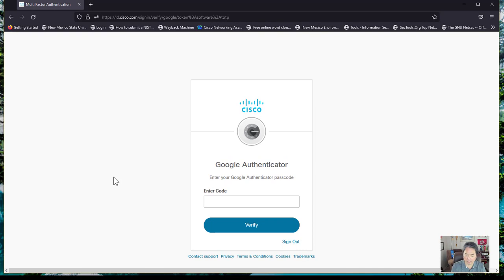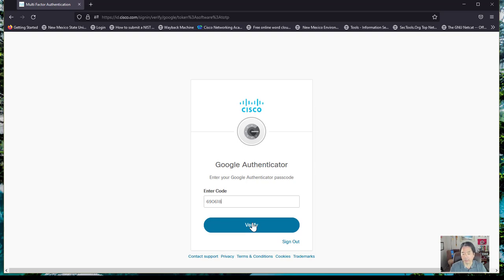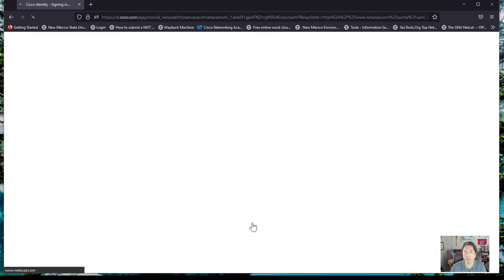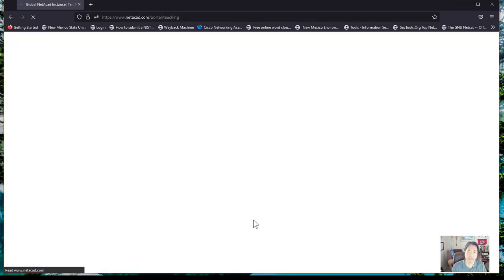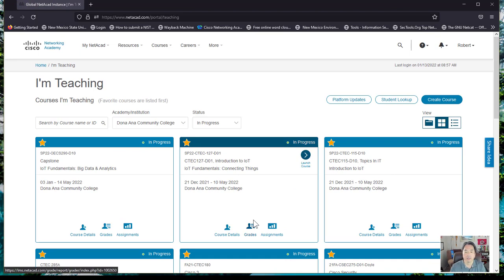In my case, I do. The one thing you want to remember is these codes change every 30 seconds, so you need to make sure that you type it in as quickly as you can to get into the site.